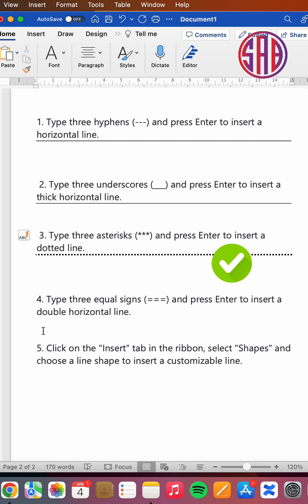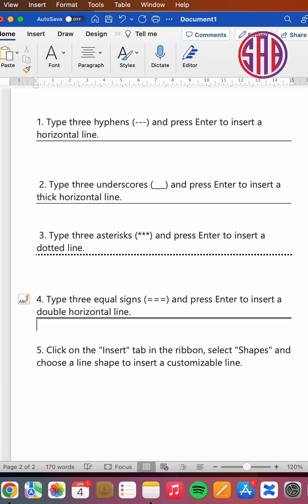Then the fourth one: if you need double horizontal lines, you'll type equal signs three times and then press enter, and you'll have your double horizontal lines. The fifth one is what most of us normally do.